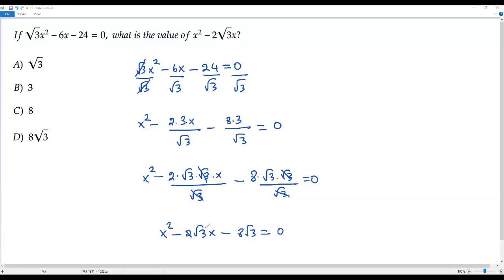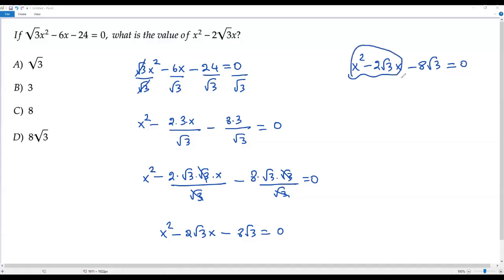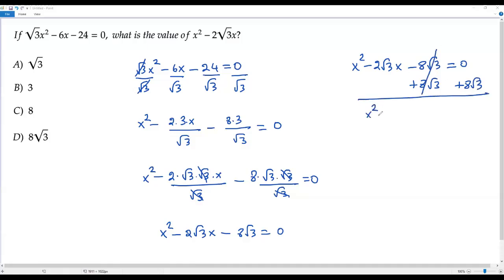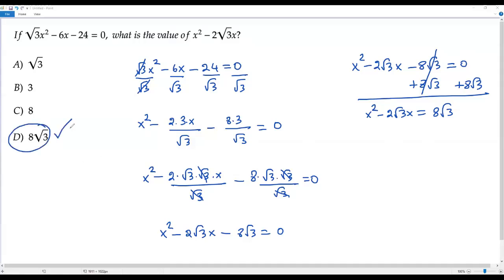My aim is to get the value of x squared negative 2 times square root of 3 times x. So I add 8 times square root of 3 to both sides. The negative and positive values cancel on the left, giving x squared negative 2 times square root of 3 times x equals 8 times square root of 3. That is the value of the expression, and we find 8 times square root of 3 in option D. So the correct answer is option D.